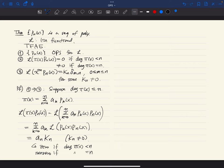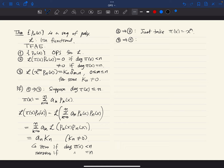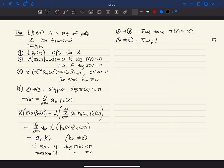Two implies three is trivial: just take π(x) = x^m, and the result follows immediately. Three implies one is also quite easy and can be done similarly. You can try it yourself after class.